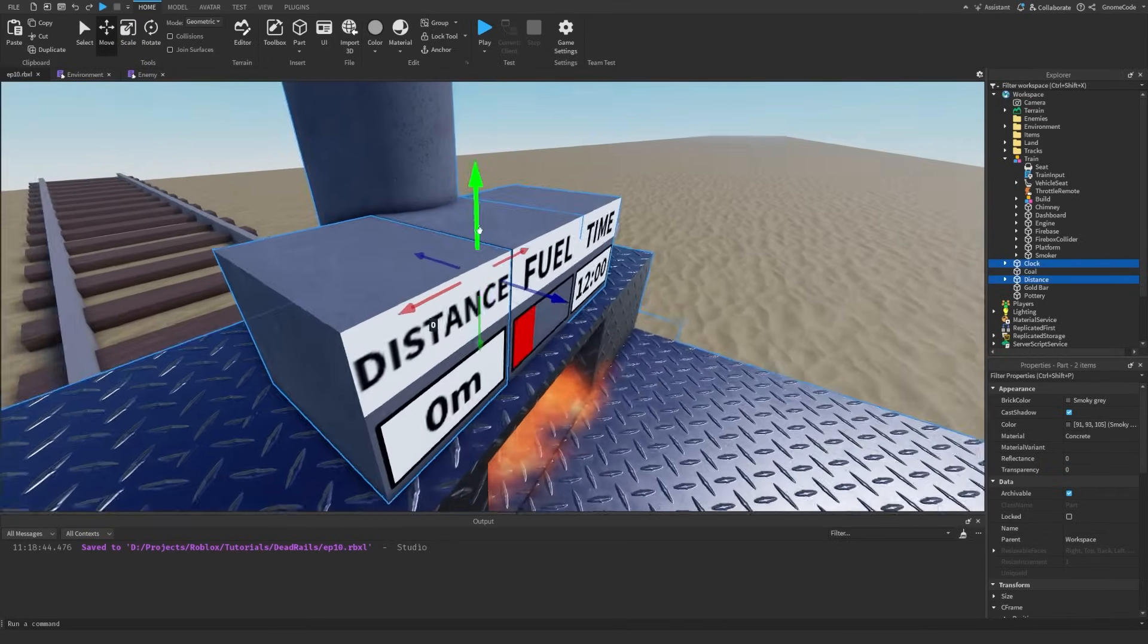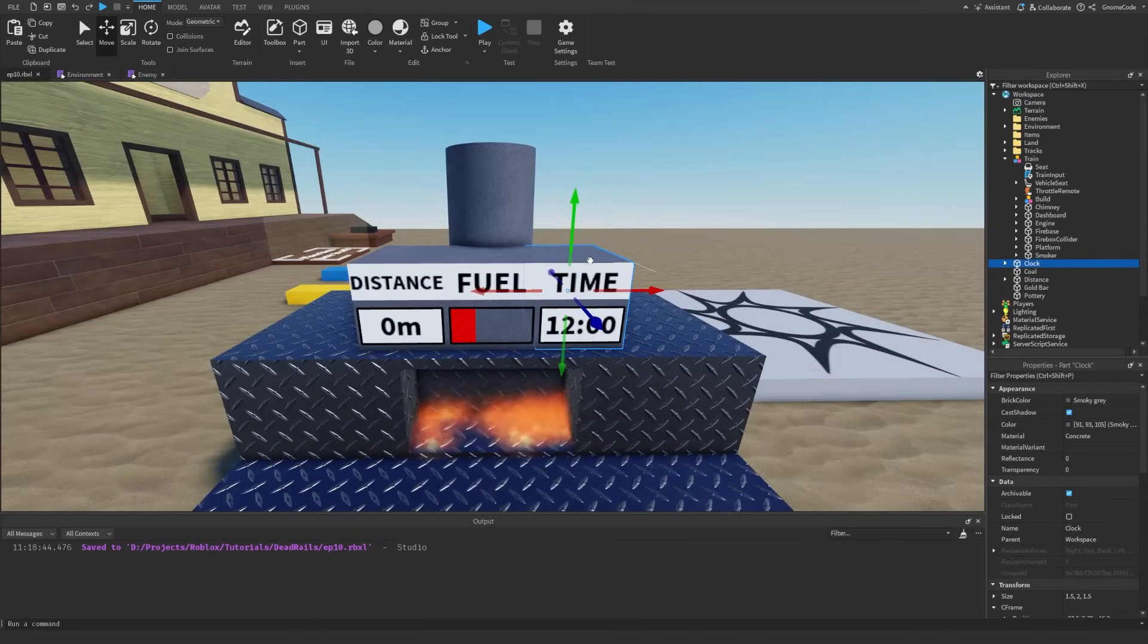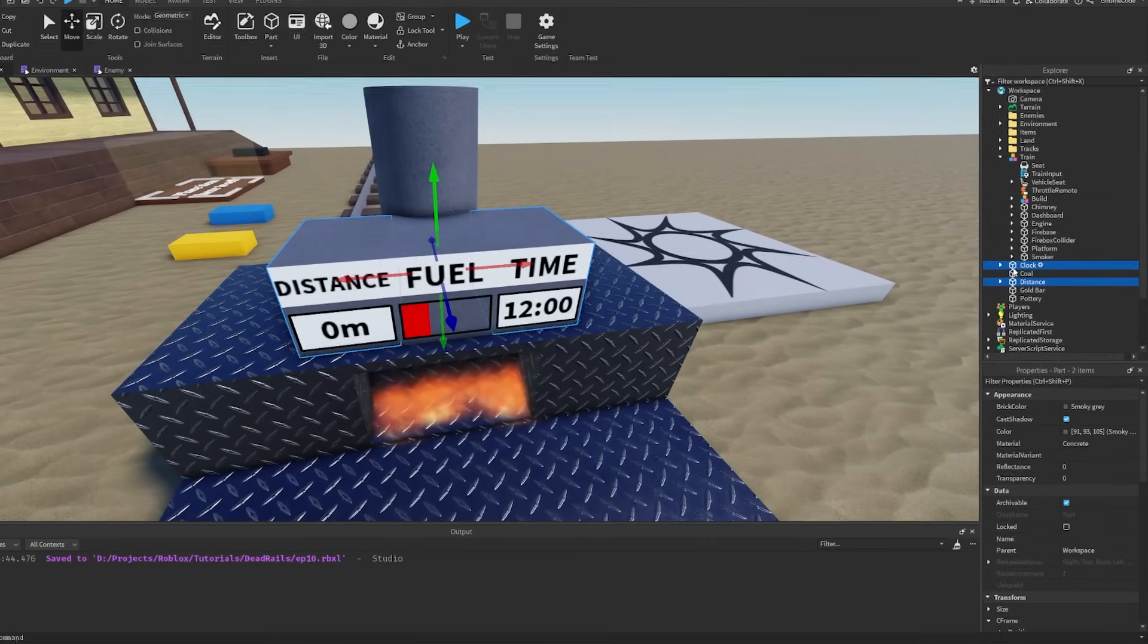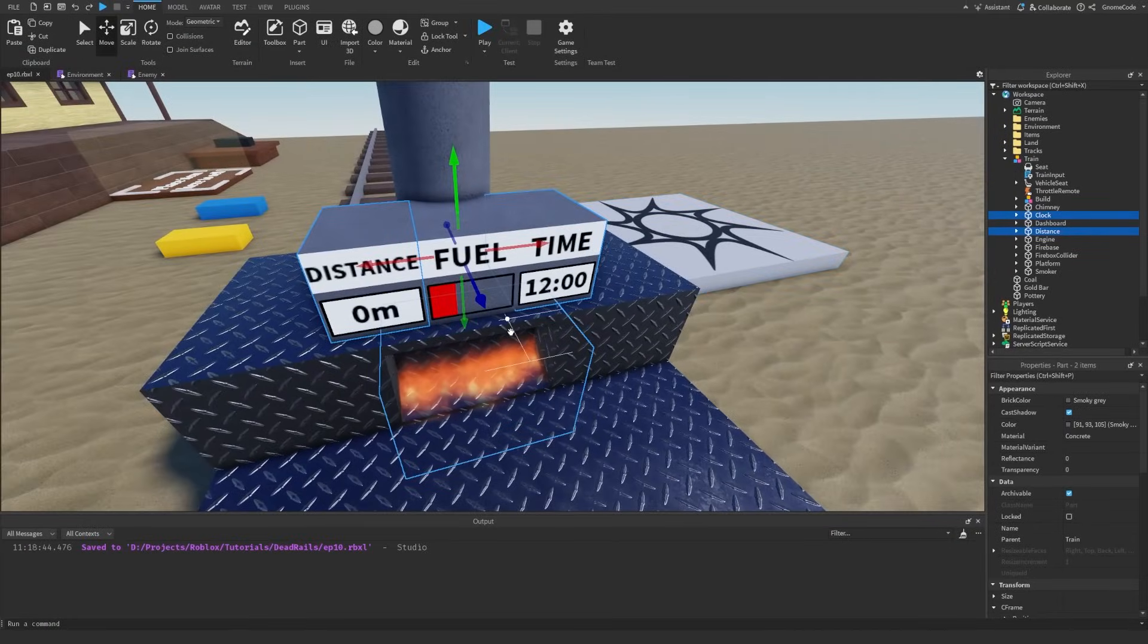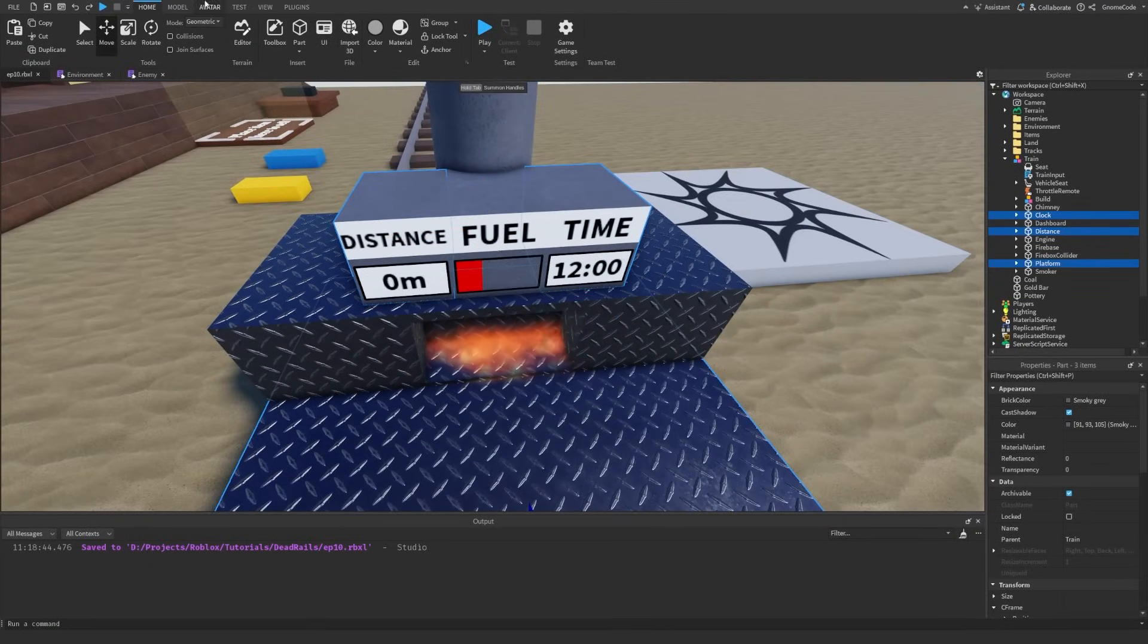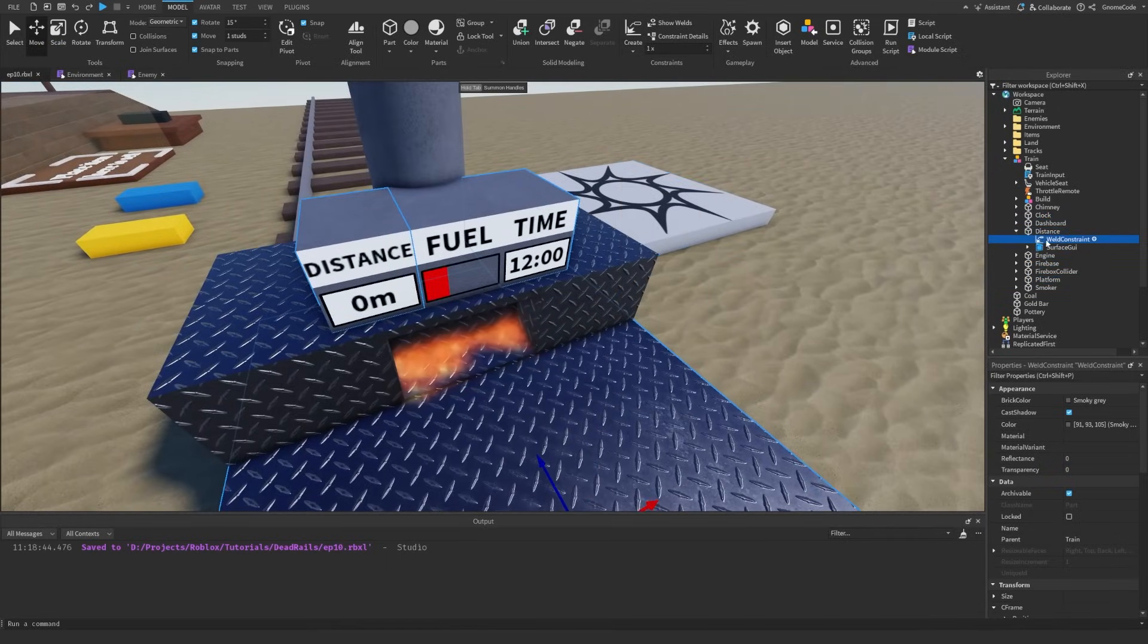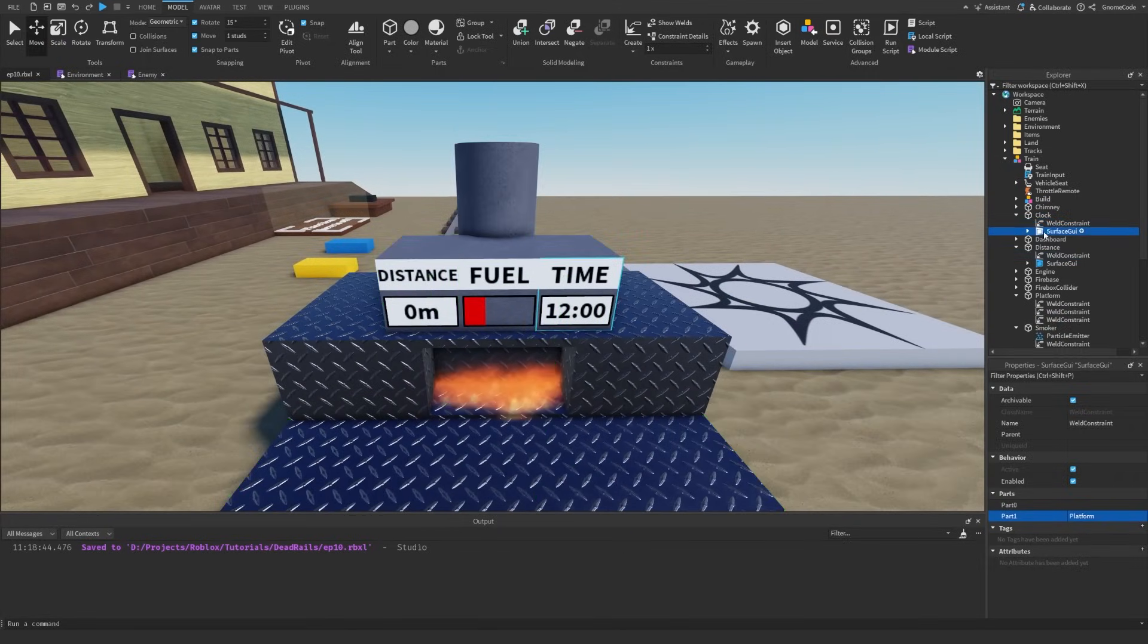Can we actually get this lined up properly? Struggling a little here. There we go. So we've got these two new things: a clock part and a distance part. I'm going to put these inside of the train and then make sure that these are welded to the platform. So we'll create a little weld like so. There we go. We can see that they are now both safely welded.